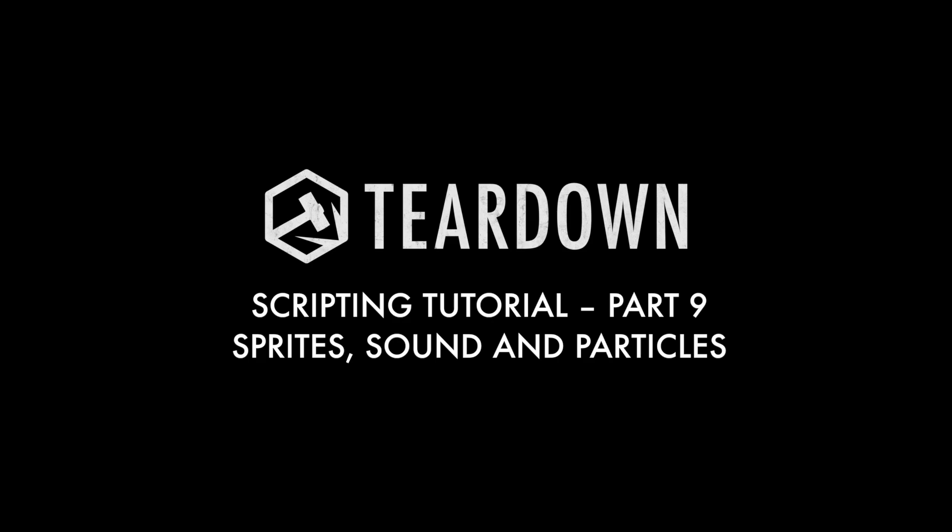Welcome to part 9 of the Teardown scripting tutorial. In this video I'll show you how to use sprites, sound effects and particles.